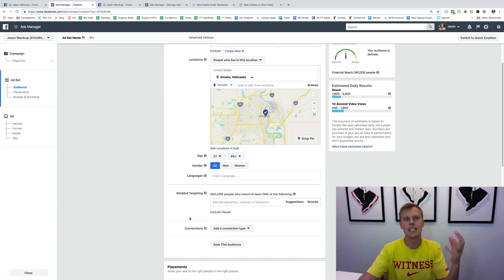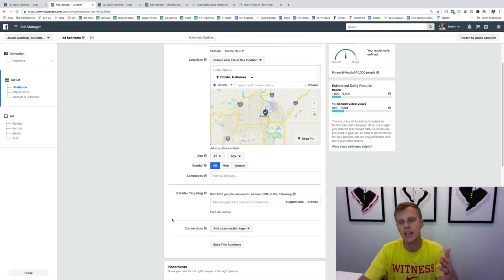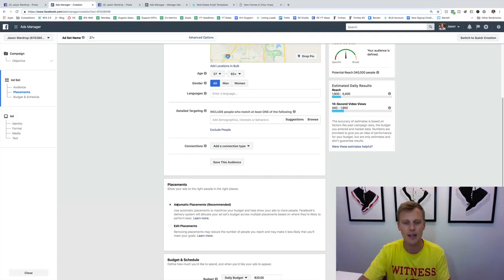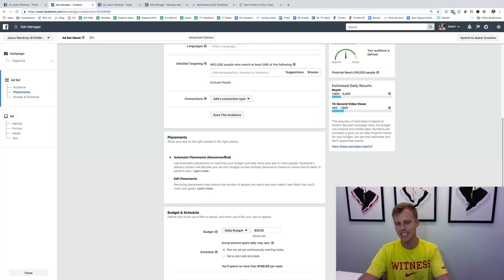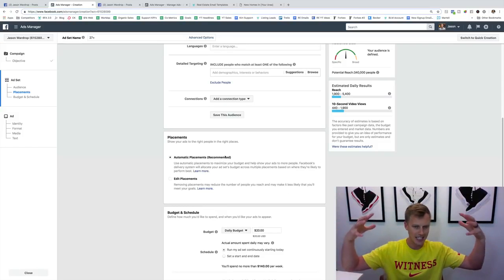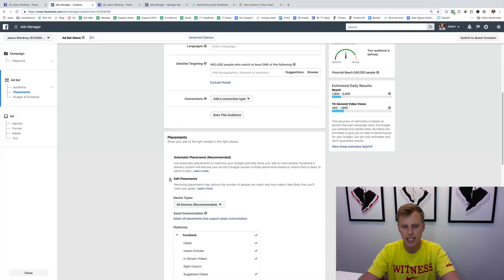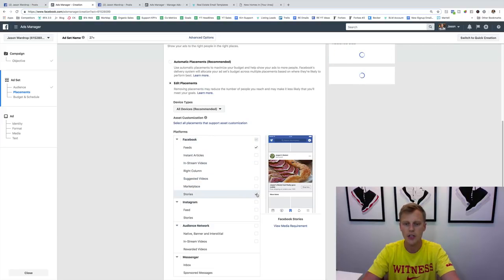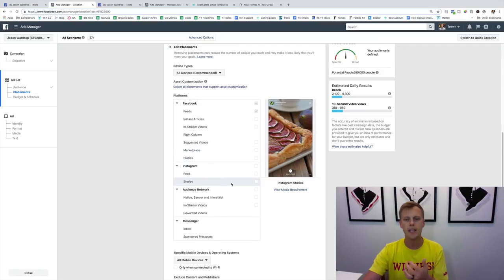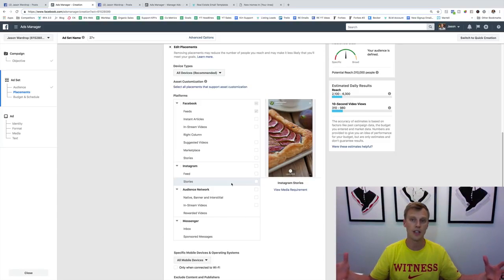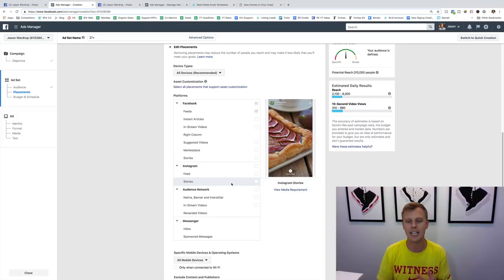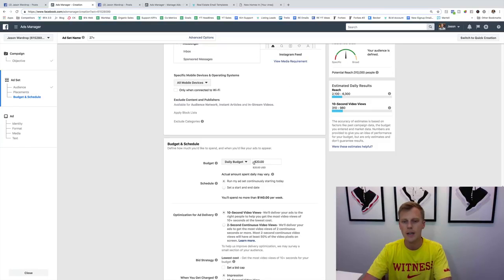Most of our targeting is done by the people who actually watch the videos — if they watch it, they're more interested than the person who isn't going to watch it. Coming down to placements: they say 'recommended' for automatic placements, but I usually like to do Edit Placements and just keep it to the Facebook newsfeed. Everything else I uncheck. You could think Instagram would be great, but Instagram usually doesn't allow longer videos, and I like to have a two-to-five minute video on the Facebook mobile and desktop newsfeeds.